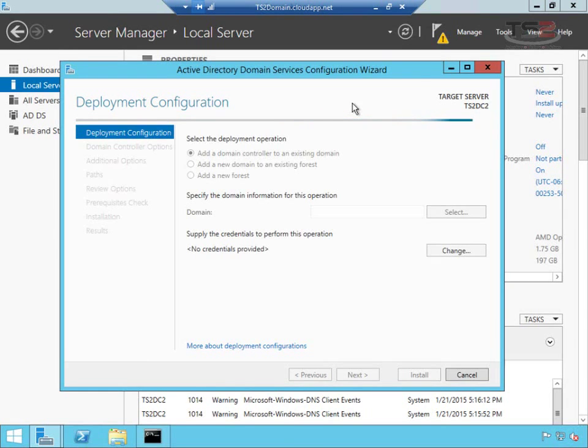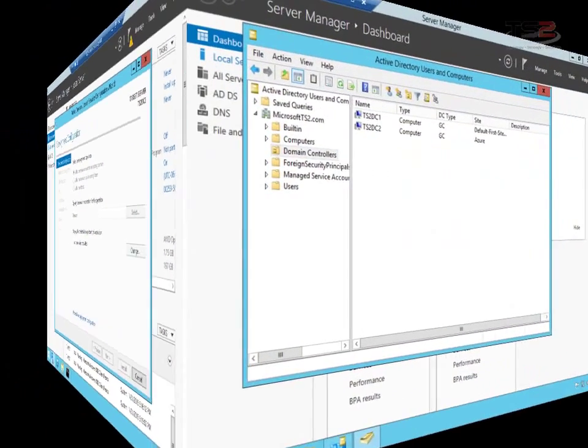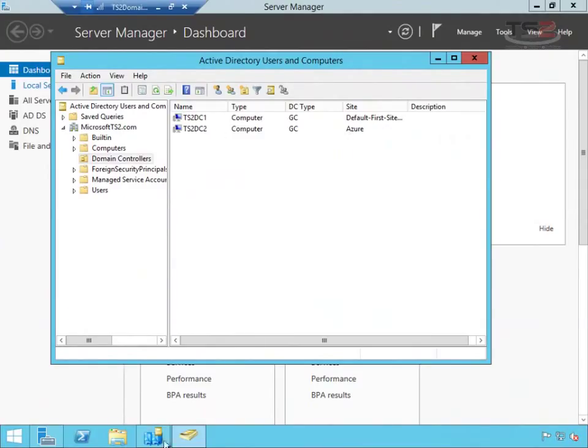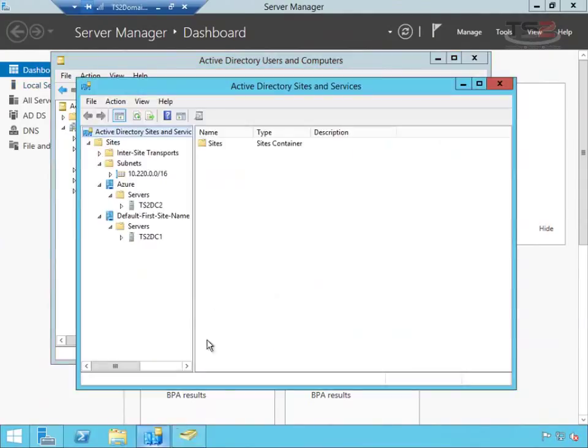Okay, we're back from the domain controller promotion, and I brought up Active Directory Users and Computers. And as you can see, I have DC1 and DC2 already showing up in the domain. I've also configured the Active Directory Sites and Services.